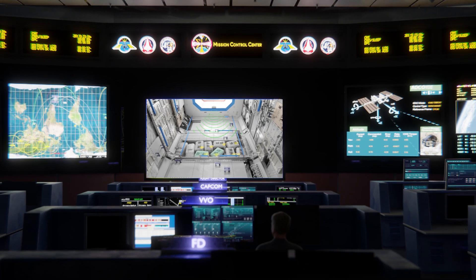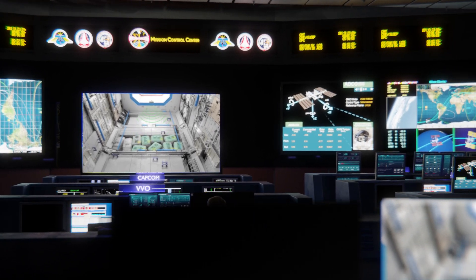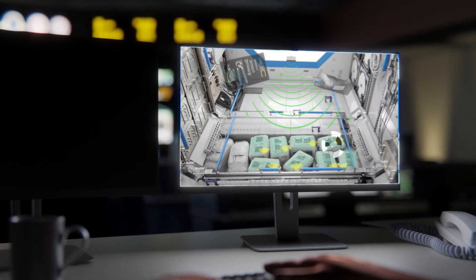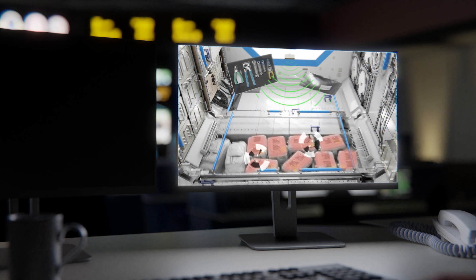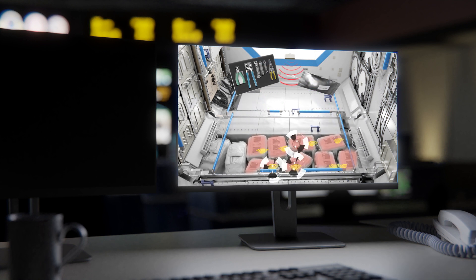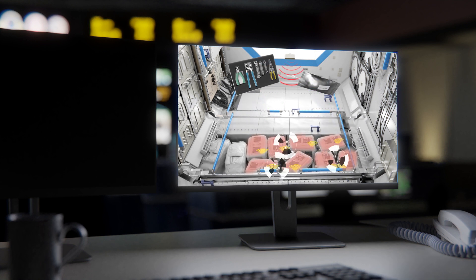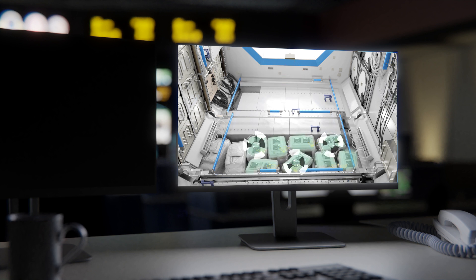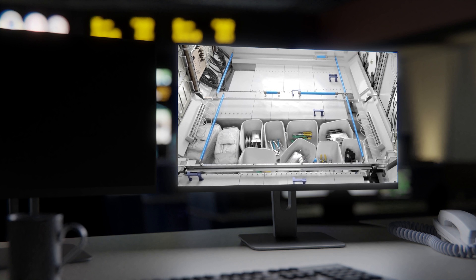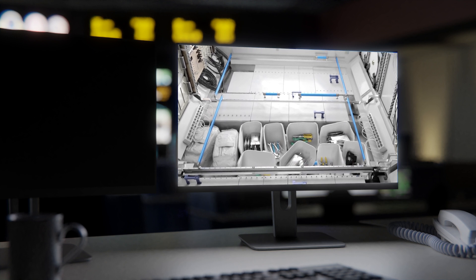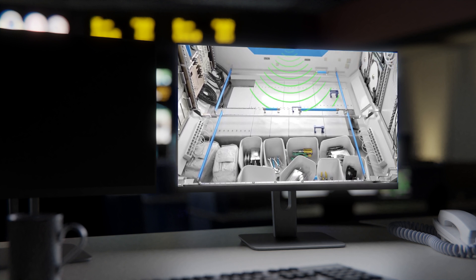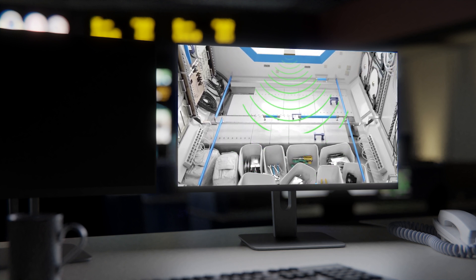Machine learning algorithms will then estimate where items are most likely to be if their tags are blocked and unable to be read accurately by the scanners. The machine learning will also differentiate containers from items inside the containers. Current experiments show that the accuracy meets the initial goal of a 1.5 meter radius and is improving.